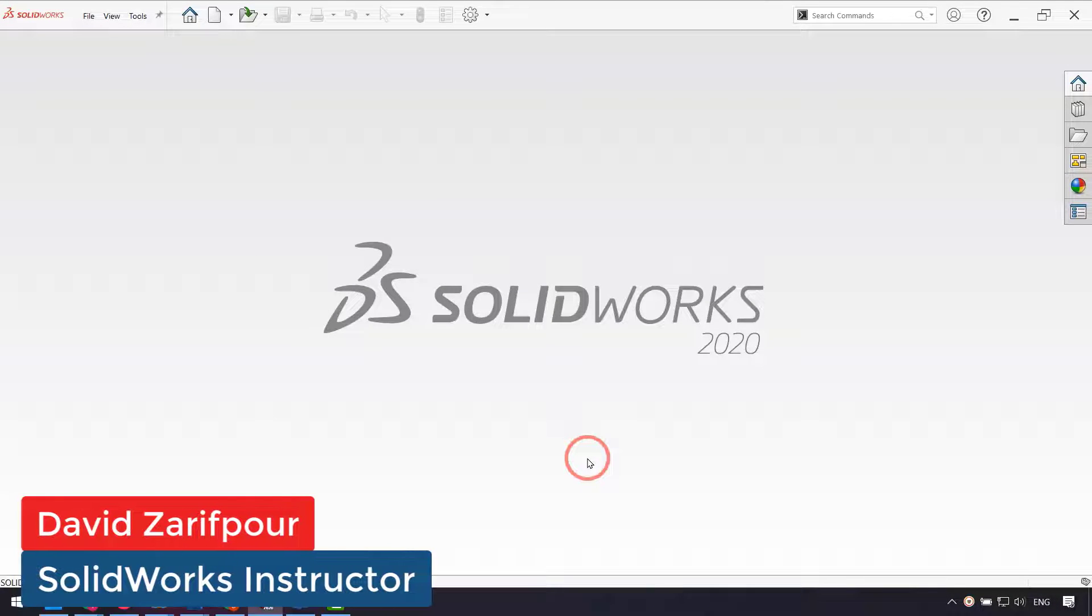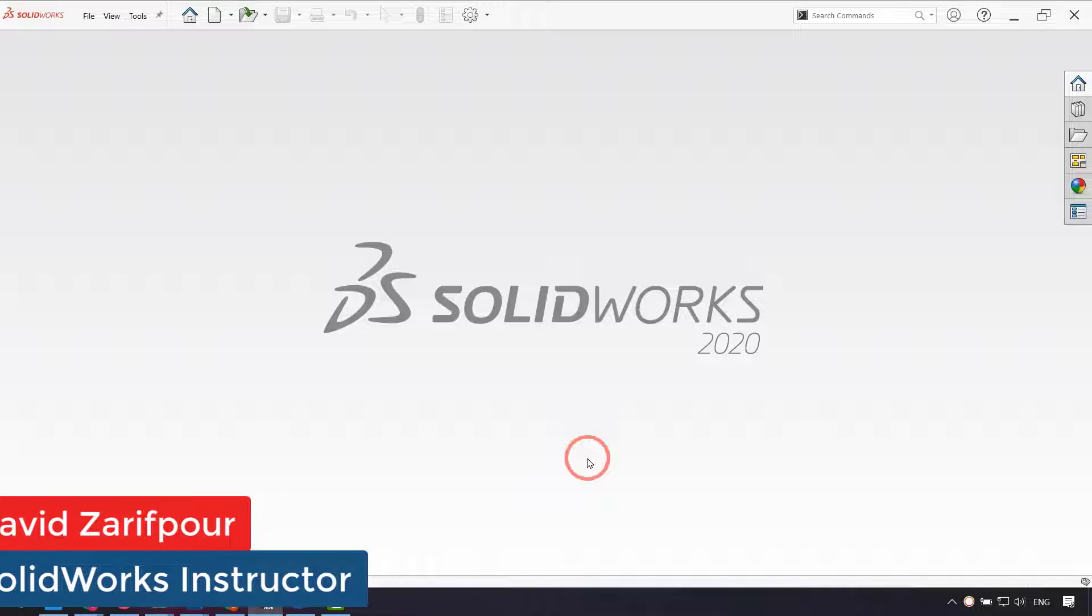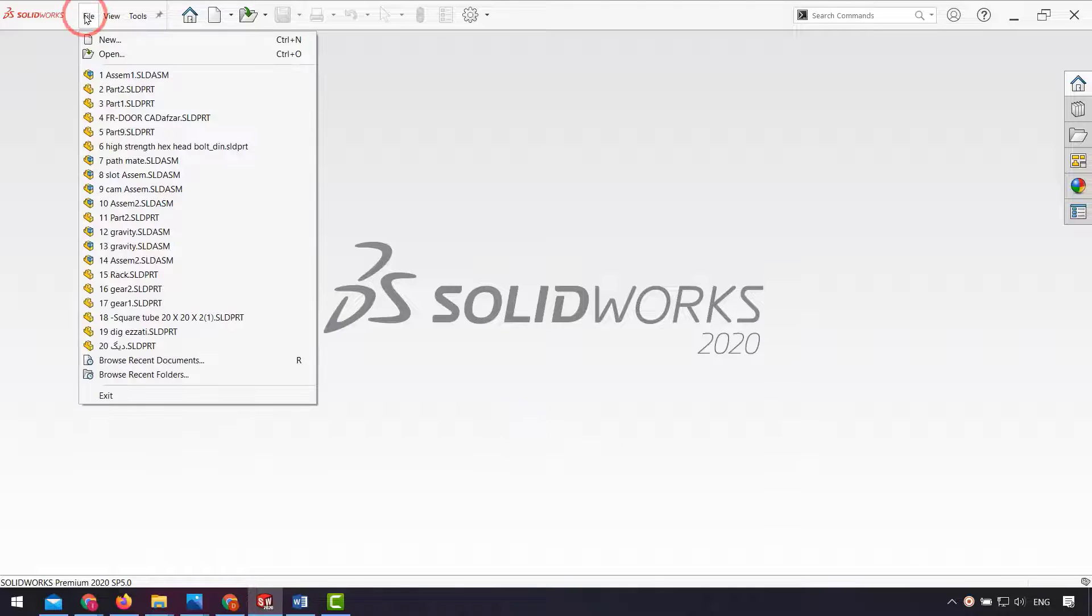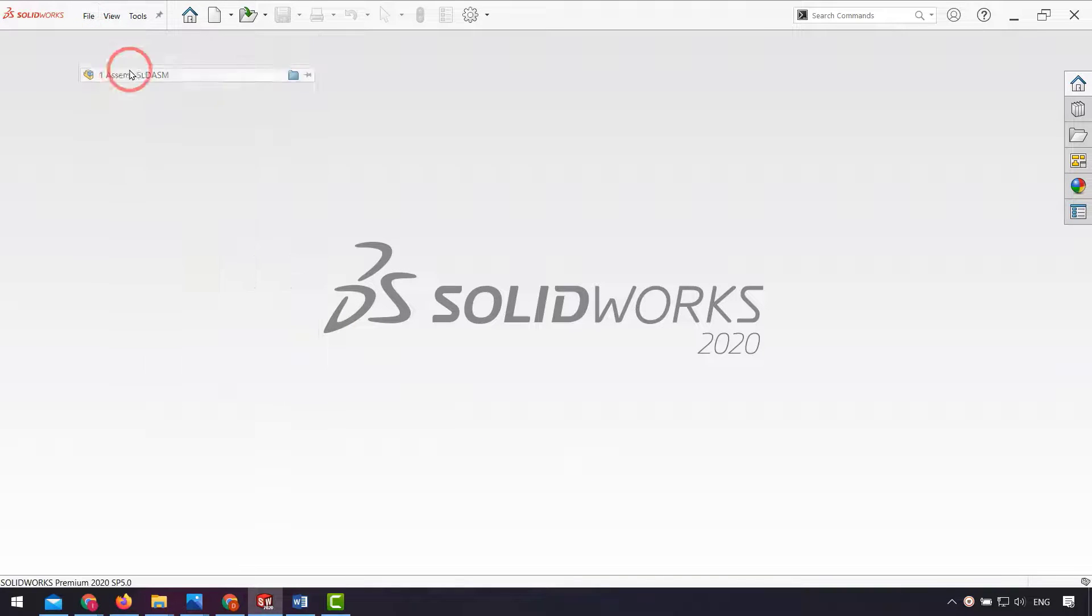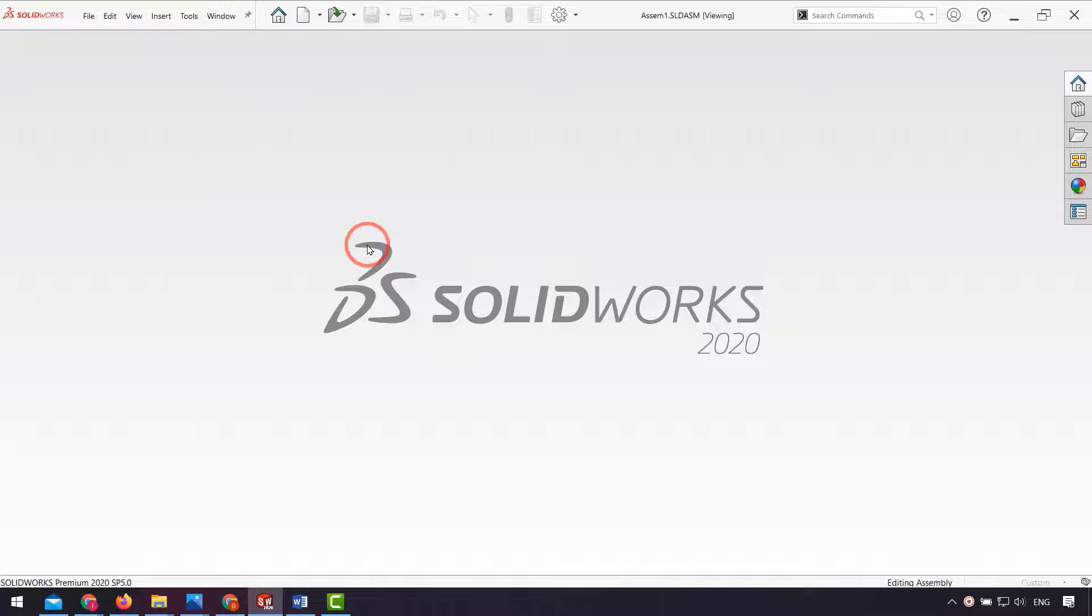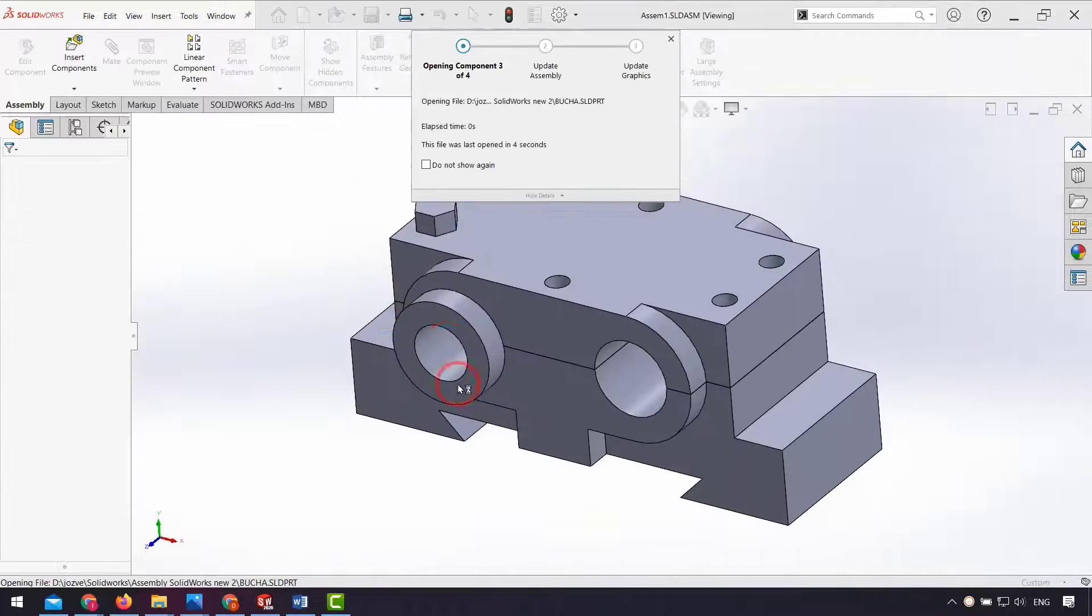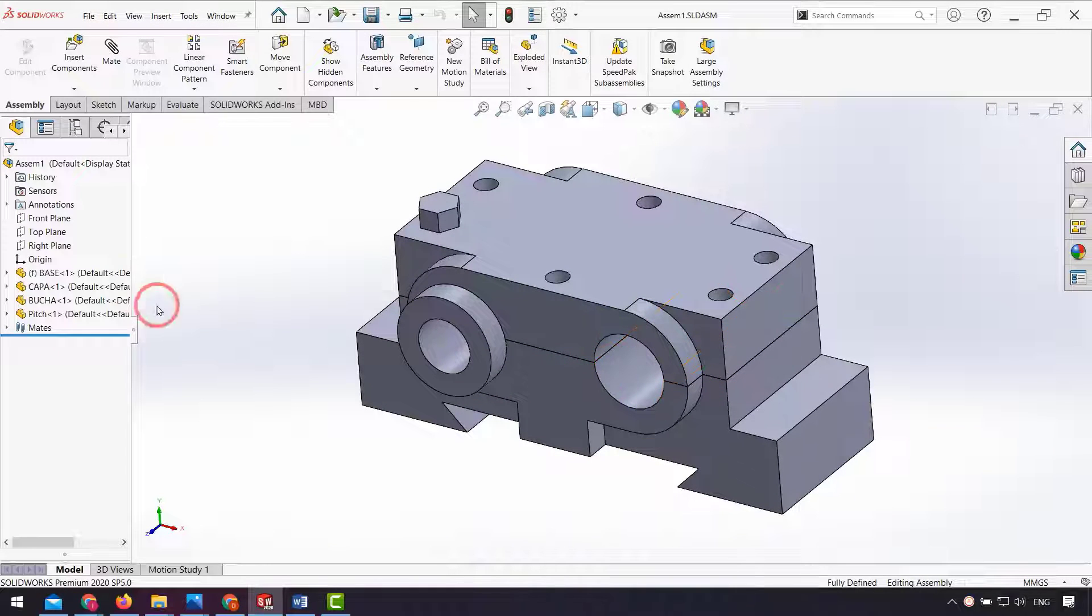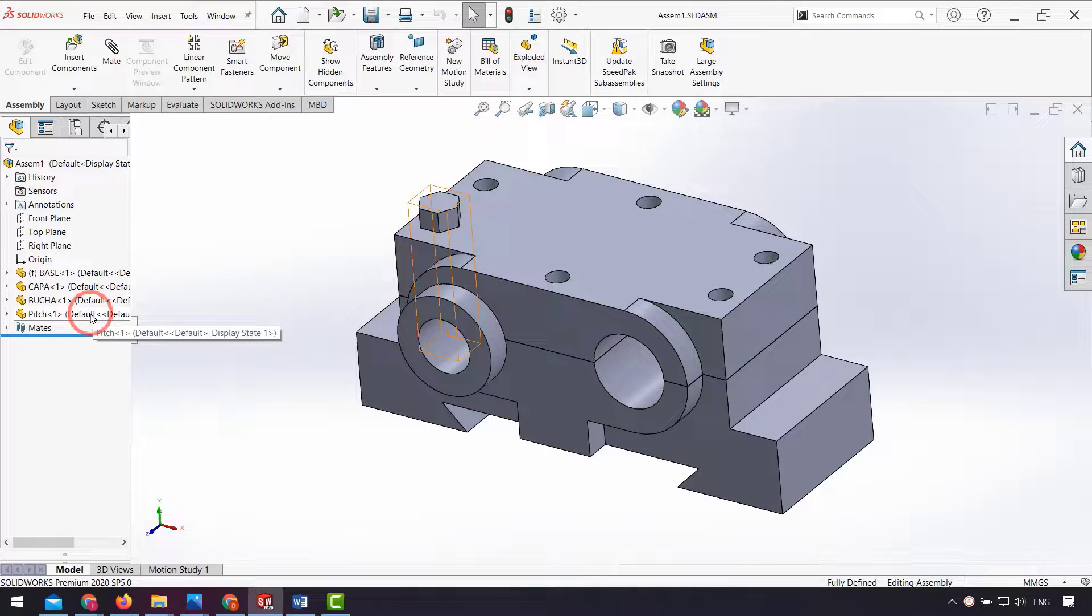Hello everyone, in this video I want to talk about how we can add the weights of our parts in drawing in bill of material. First I open assembly created assembly. As you can see, we have four parts.